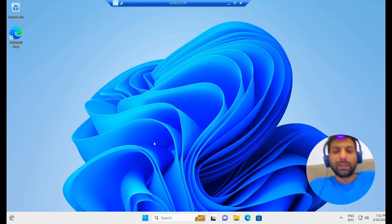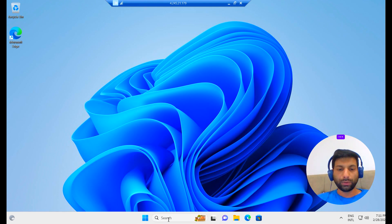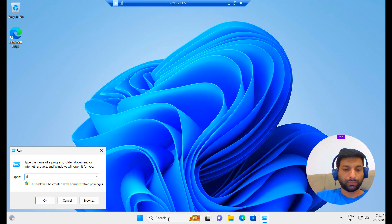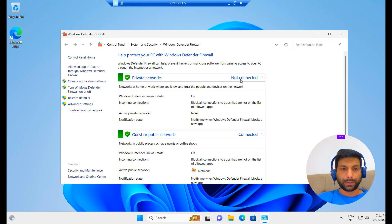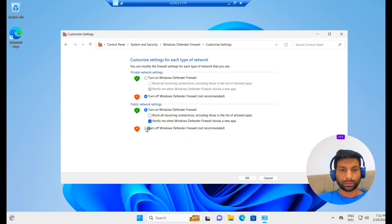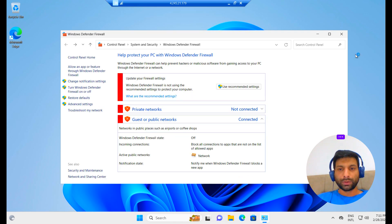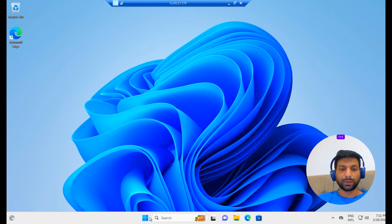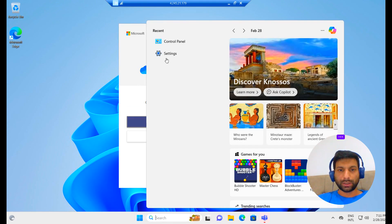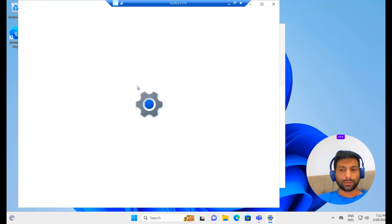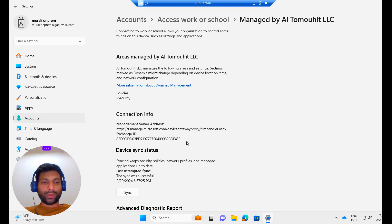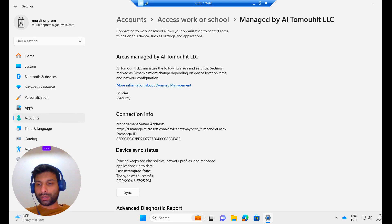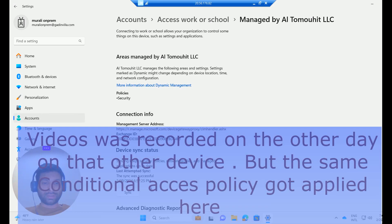I am in the client machine now. To make this device non-compliant, we will disable the firewall. To disable the firewall, go to Run and type firewall.cpl and disable it — turn it off and click OK. Now this machine should be marked as non-compliant. It needs to sync once. To do that, go to Settings, go to Accounts, go to info and click Sync. The client machine has been synced. I can see it synced at 6:57 — successfully synced, as confirmed by the timestamp.